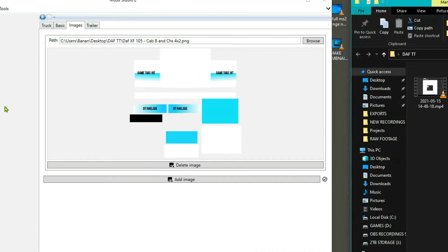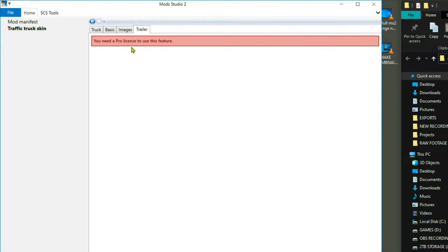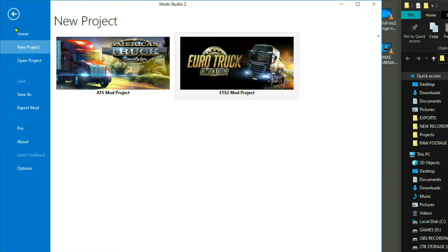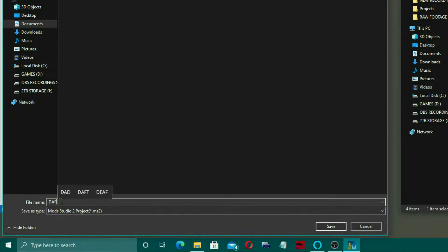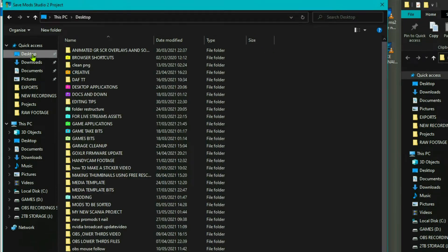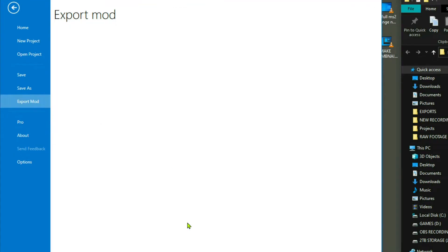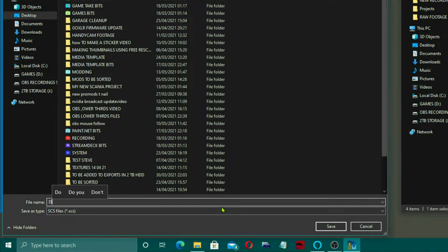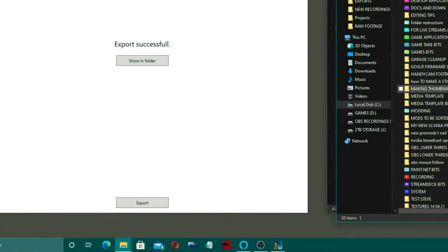I didn't know what 'not enough items' meant but I just added the image in and then we need to export the mod. I dragged it in. Now if you have the pro version, I think you can put a truck and trailer in at the same time — I haven't got the pro license but I'm going to be getting it. Then we just need to save it as a Mod Studio 2 project and export the mod.